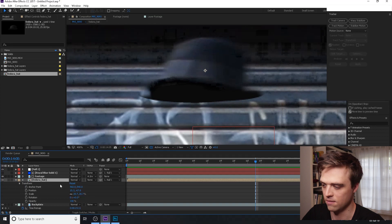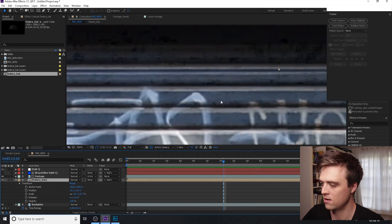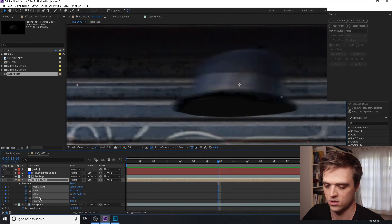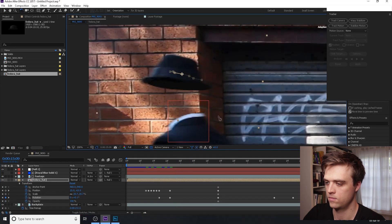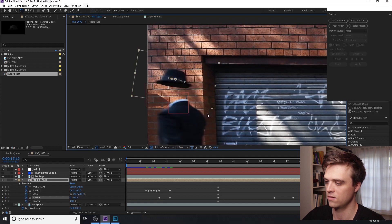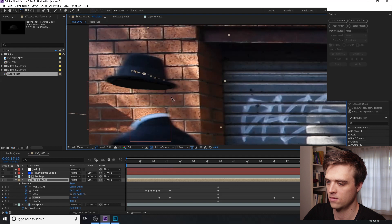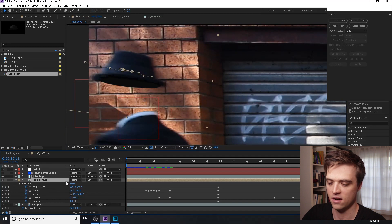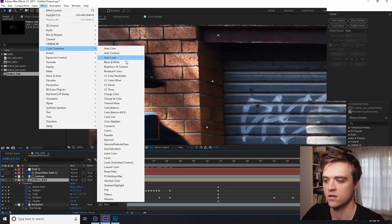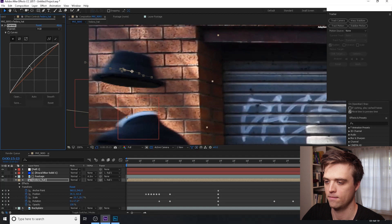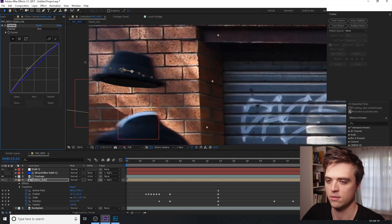We can just keyframe the rotation and scrub through frame by frame to check that it's looking OK. We just want to make sure that the colour of the underside of the hat matches the colour of the hat in the shot, which we can do with an Effect > Color Correction > Curves, just making it a little bit lighter and maybe adding a bit of blue if needed.